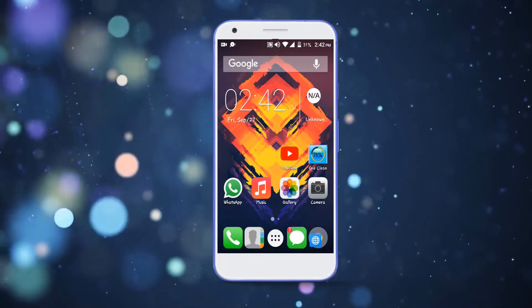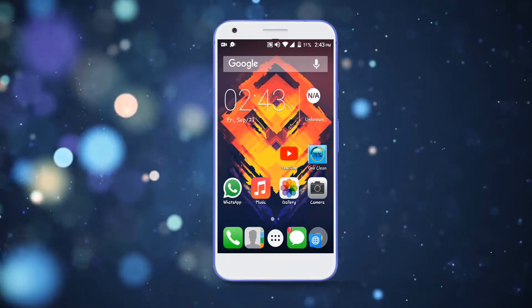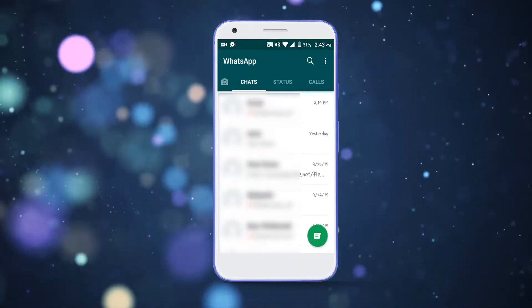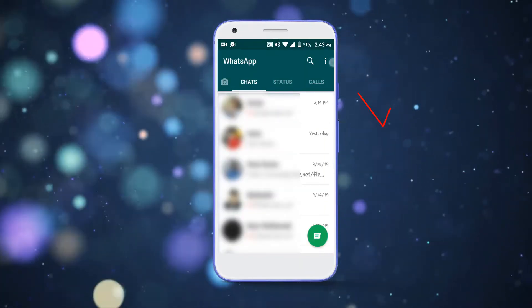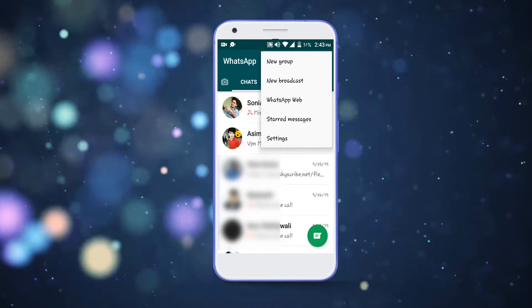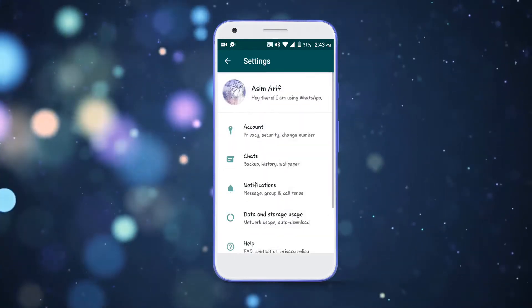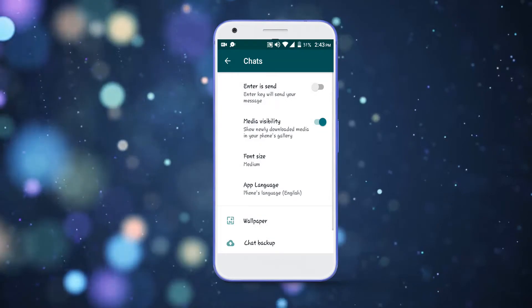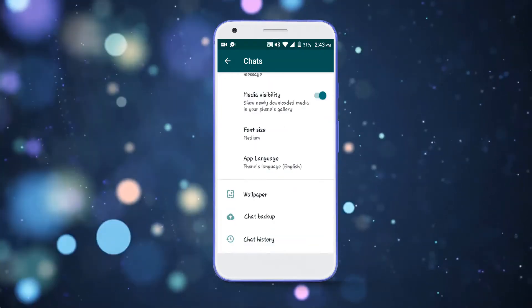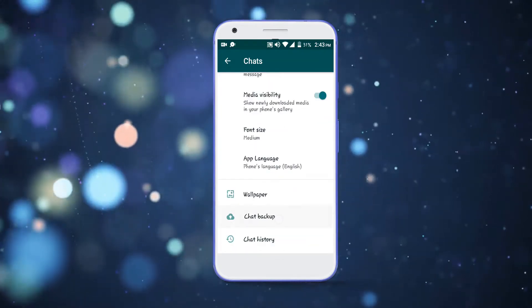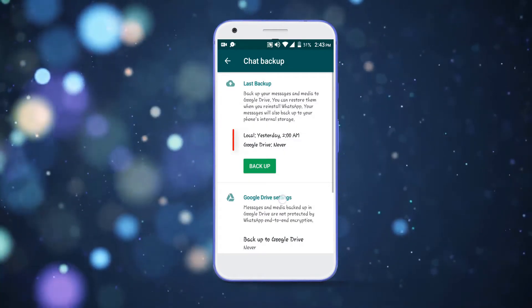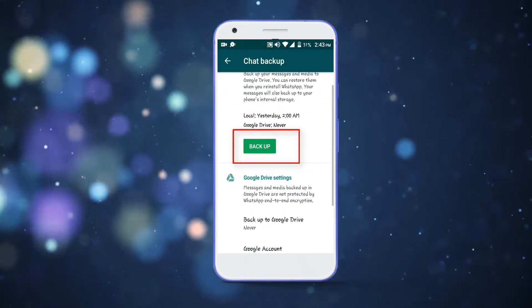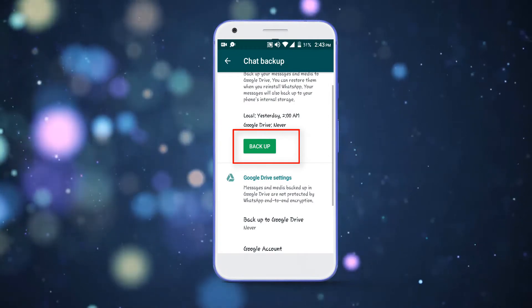First of all, go to your original WhatsApp and take a backup of the chats so you can recover them later. Simply tap on the three dots in the upper right corner of the screen and select Settings. Then select Chats, then Chat Backup, and tap on the backup button to take the backup of your chats.